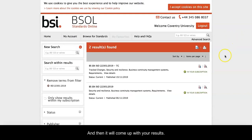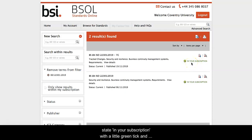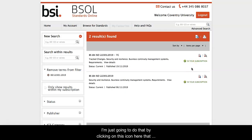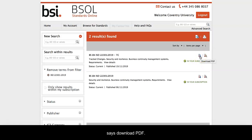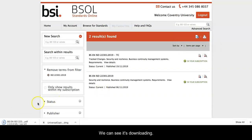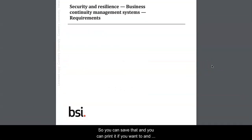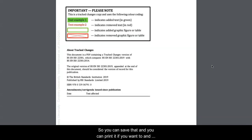It will come up with your results. If the standard is in our subscription, it will clearly state in your subscription with a little green tick, and you will be able to download the full PDF of that standard. I'm going to do that by clicking on the download PDF icon here. We can see it's downloading, and that is the whole PDF of that standard. You can save it and print it if you want to.